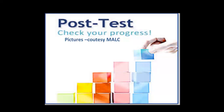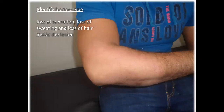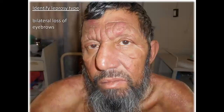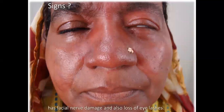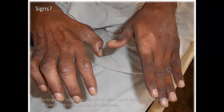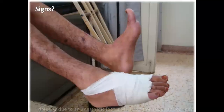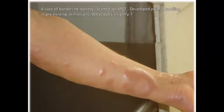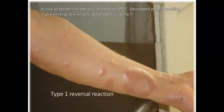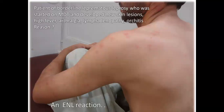Now a small test — do it yourself. Tuberculoid leprosy. Lepromatous leprosy. Borderline tuberculoid leprosy. Lepromatous leprosy. Facial nerve damage and loss of eyelashes. Wasting of the right muscles due to ulnar nerve damage. Claw hand indicating both ulnar and median nerve involvement. Dressing because of anaesthetic foot. Foot drop due to common peroneal nerve involvement. Type 1 lepra reaction or the reversal reaction. Erythema nodosum leprosum reaction.